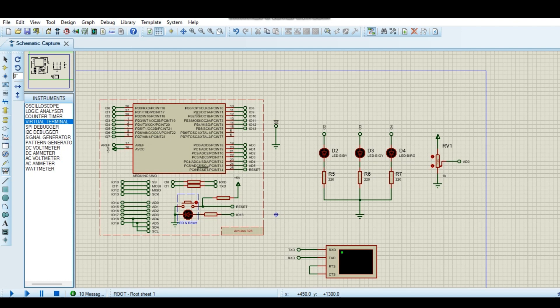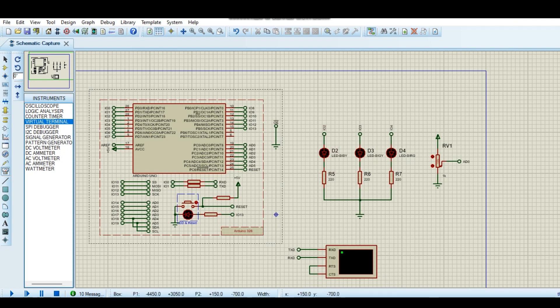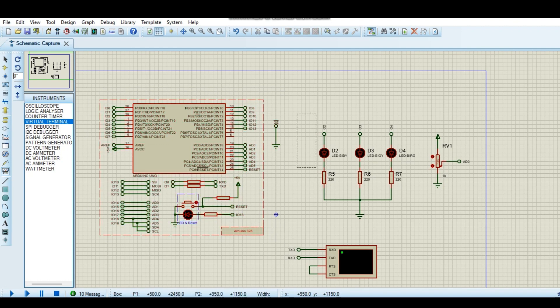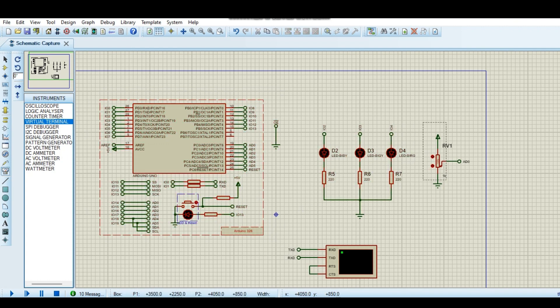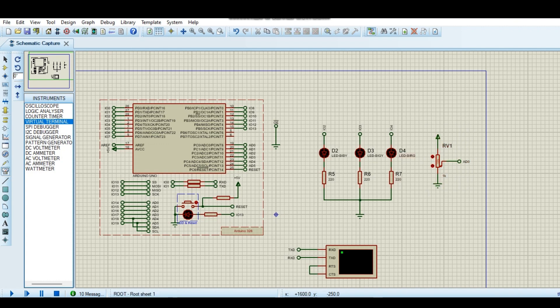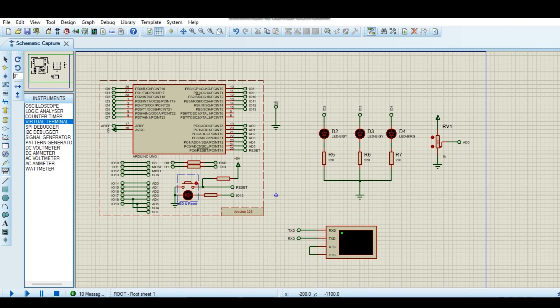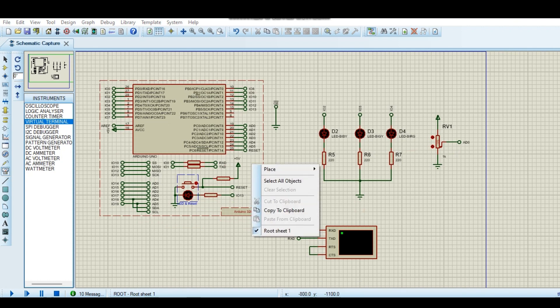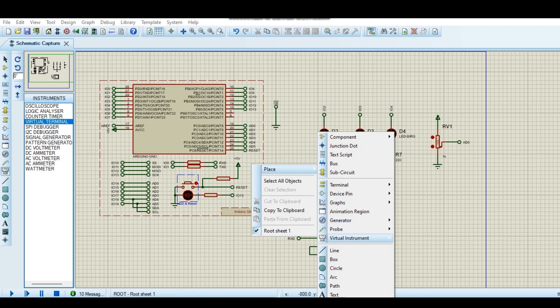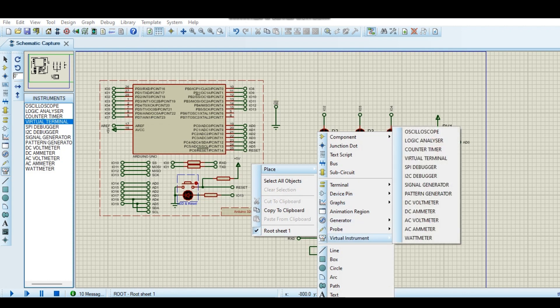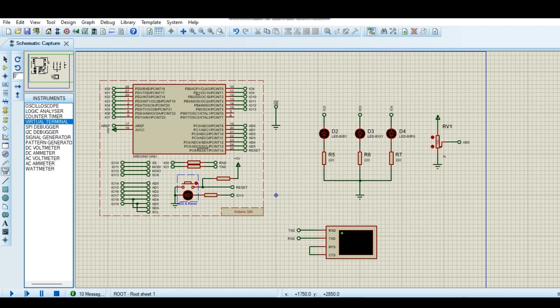So we take a simple schematic. This is our Arduino. We have three LEDs, one potentiometer just to watch analog digital conversion, and one is the virtual terminal for serial output. We just got it from here. We can check it with your instrument and here is the virtual terminal.